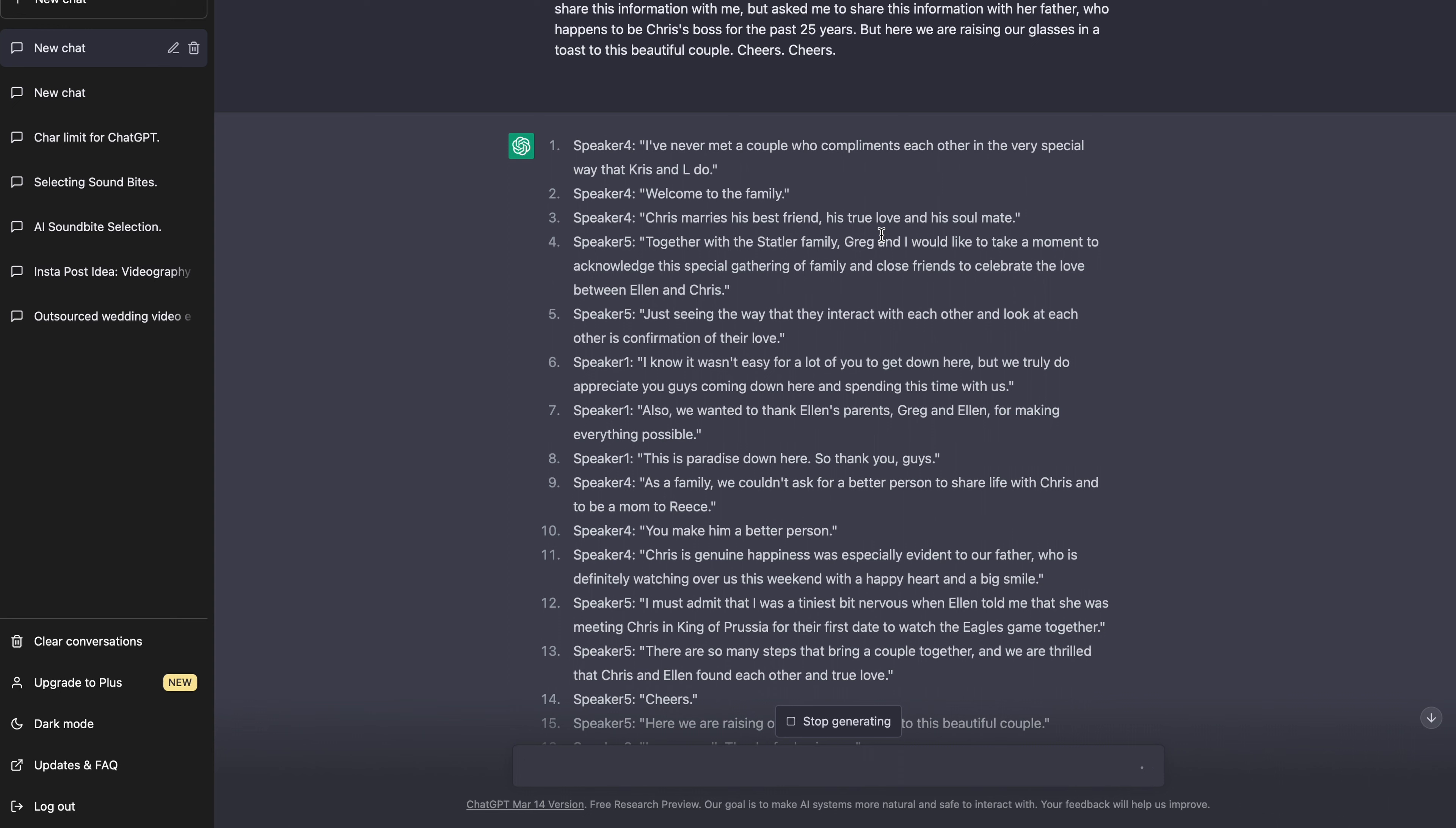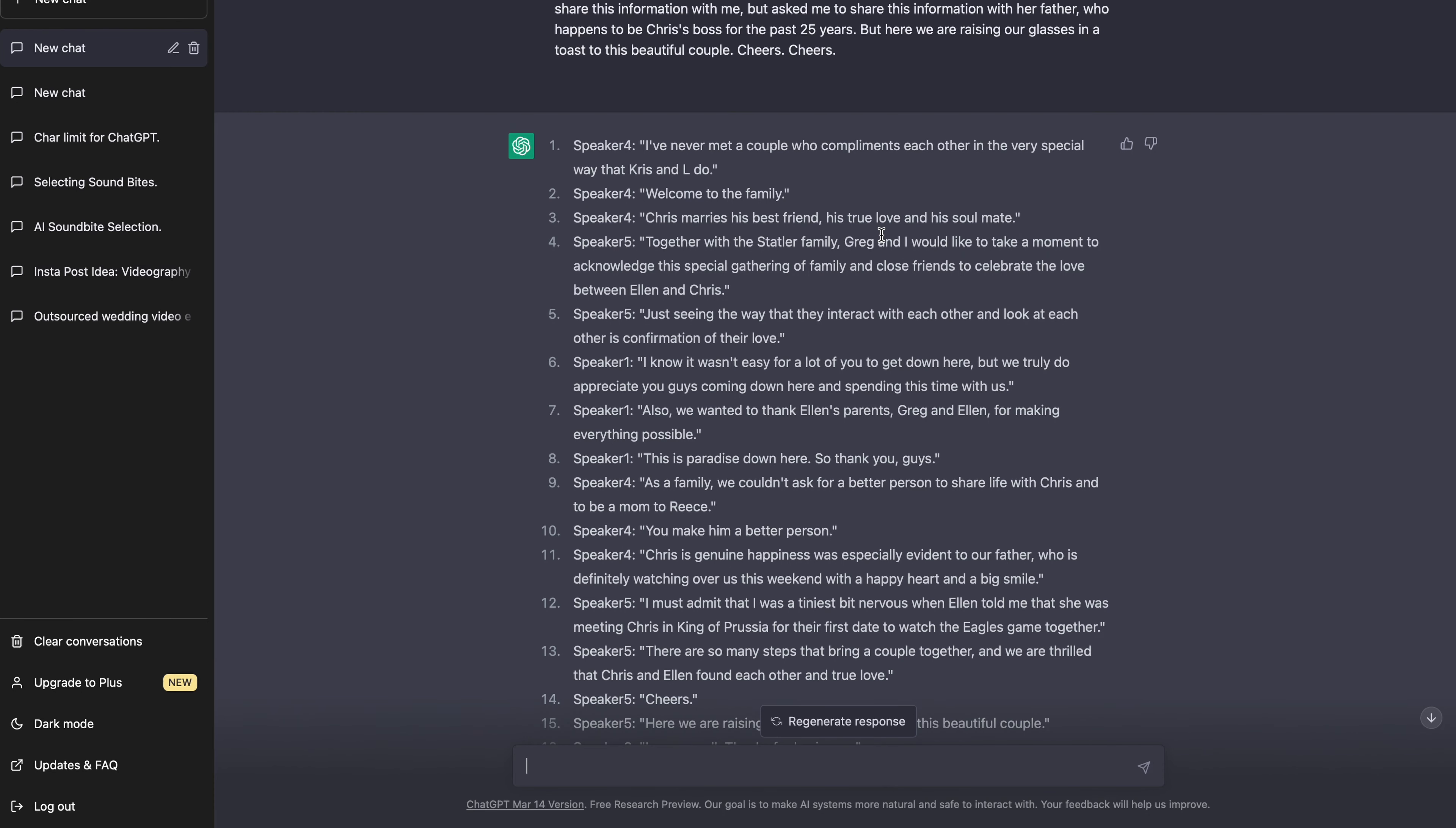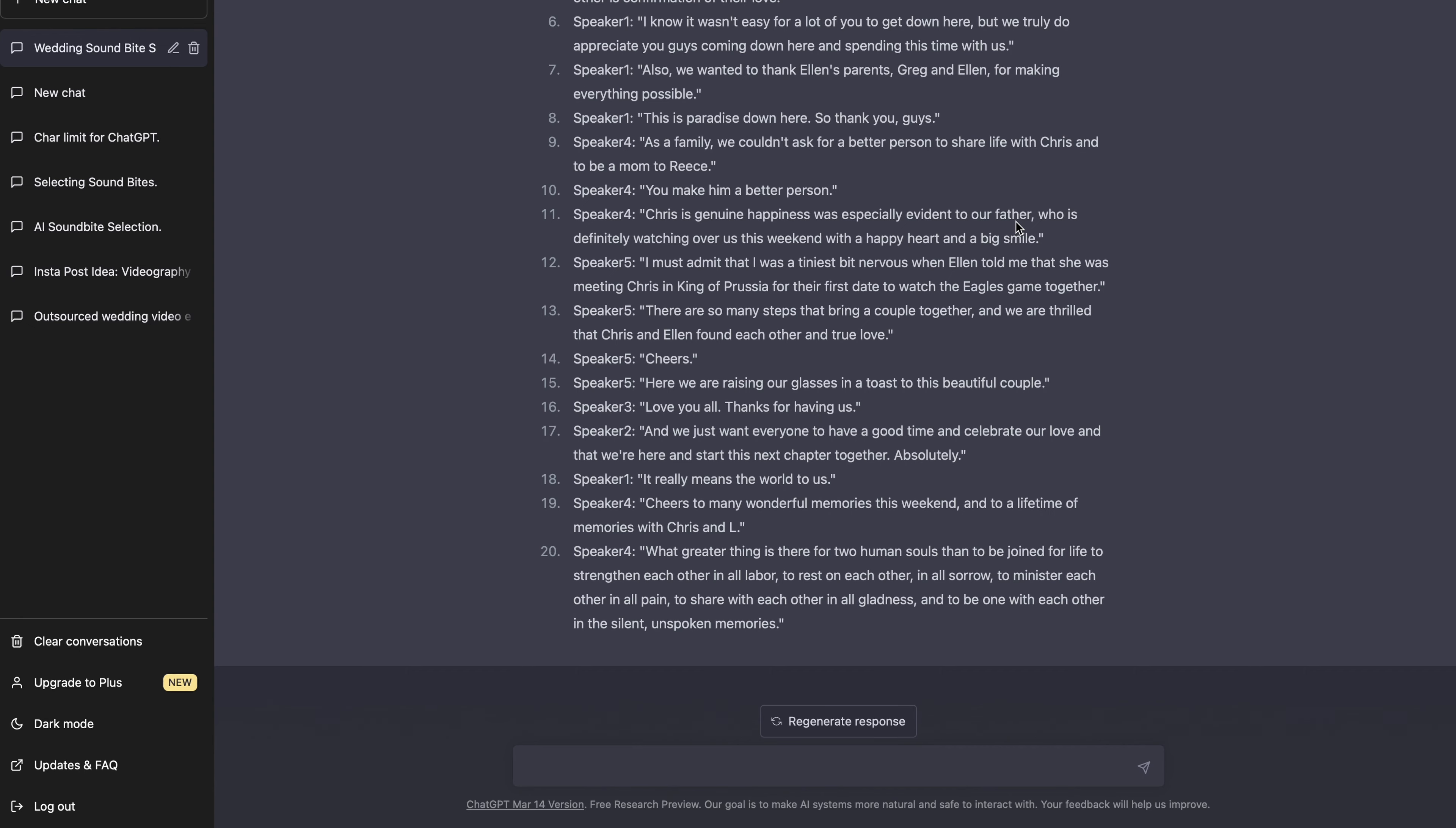So while it's generating, let's go ahead and read the first couple because there are actually a few good ones in here. And this is one here. I've never met a couple who compliments each other in the very special way that Chris and Elle do. There's a little typo on Elle there. Her name was E-L-L-E, but it helps you get the point. The next one here, Chris marries his best friend, his true love and his soulmate. That's a great soundbite there as well. Let's see. Together with the Statler family, Greg and I would like to take a moment to acknowledge this special gathering of family and close friends to celebrate the love between Chris and Elle. Just seeing the way that they interact with each other and look at each other is confirmation of their love. Another great soundbite. There are so many steps that bring a couple together and we're thrilled that Chris and Elle have found each other in true love. Amazing soundbite again. Cheers to many wonderful memories this weekend and a lifetime of memories with Chris and Elle. Again, another amazing soundbite.